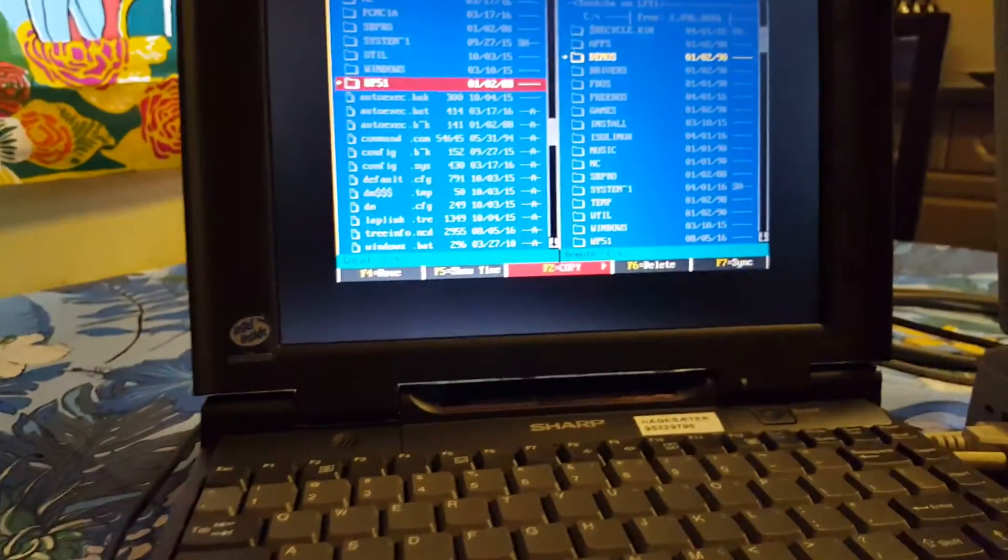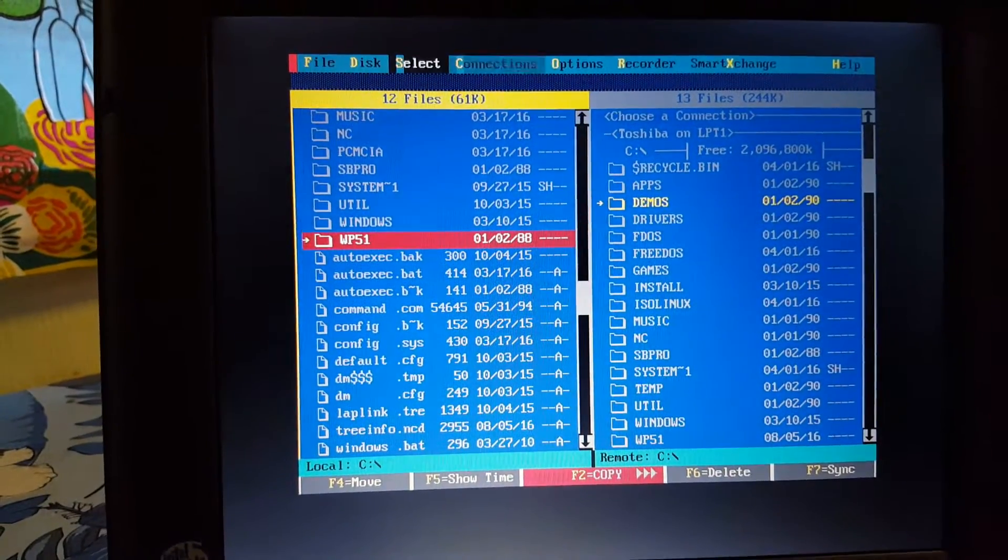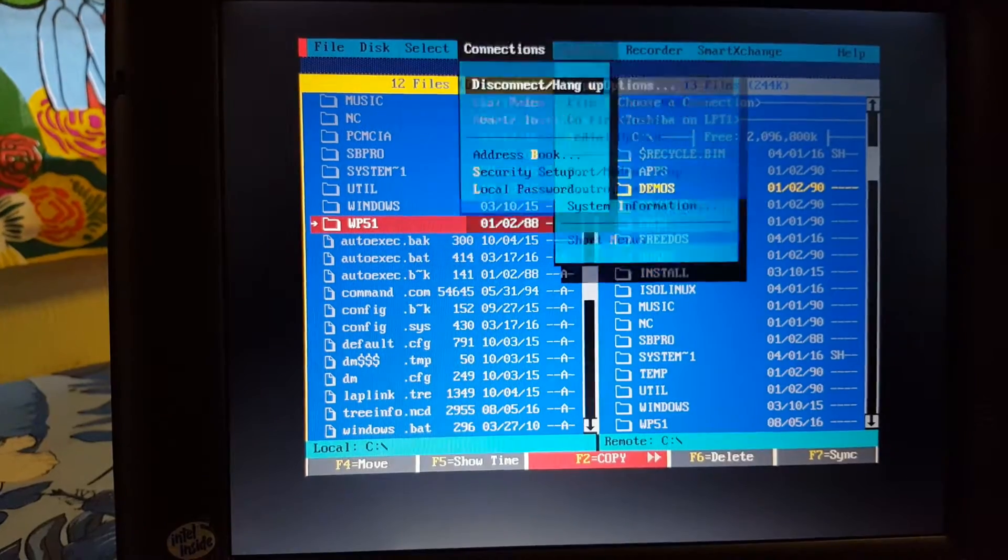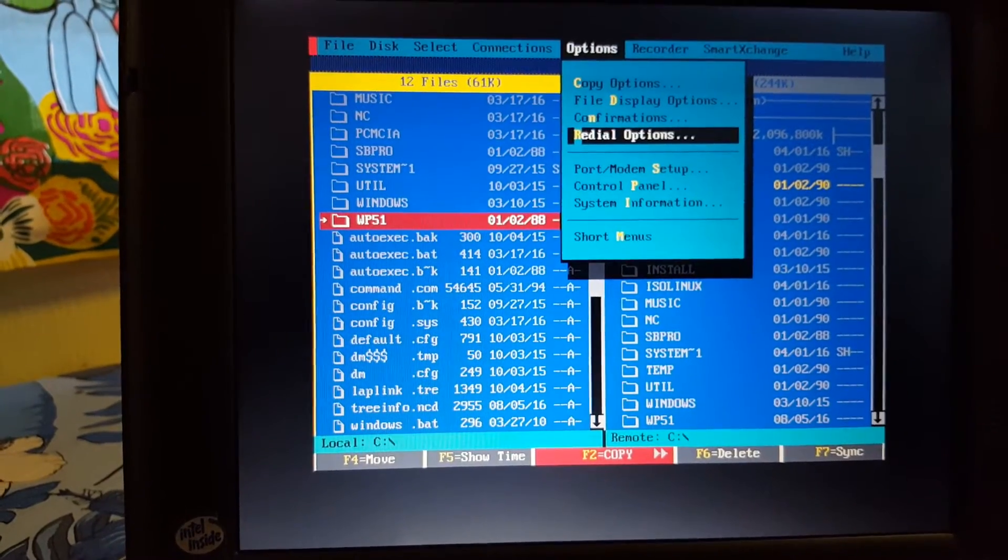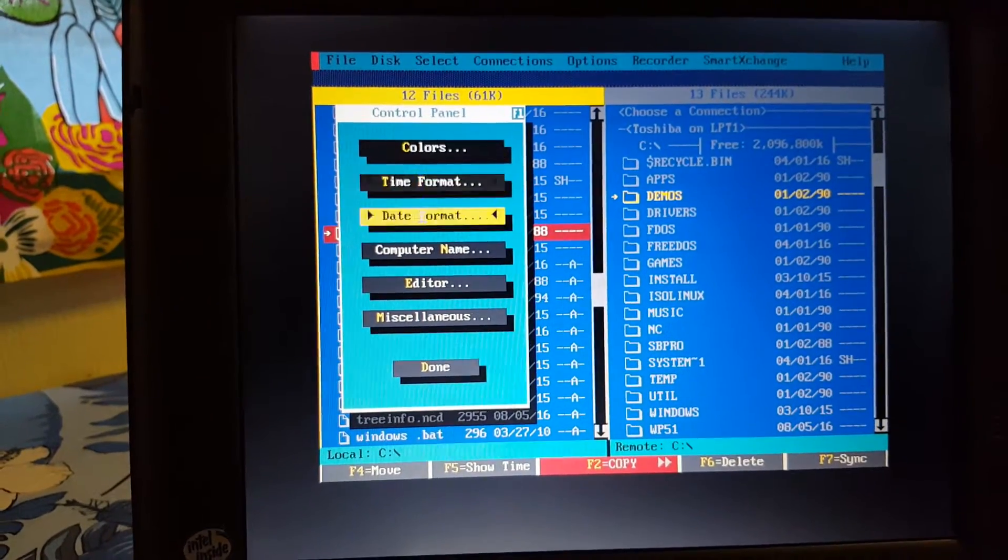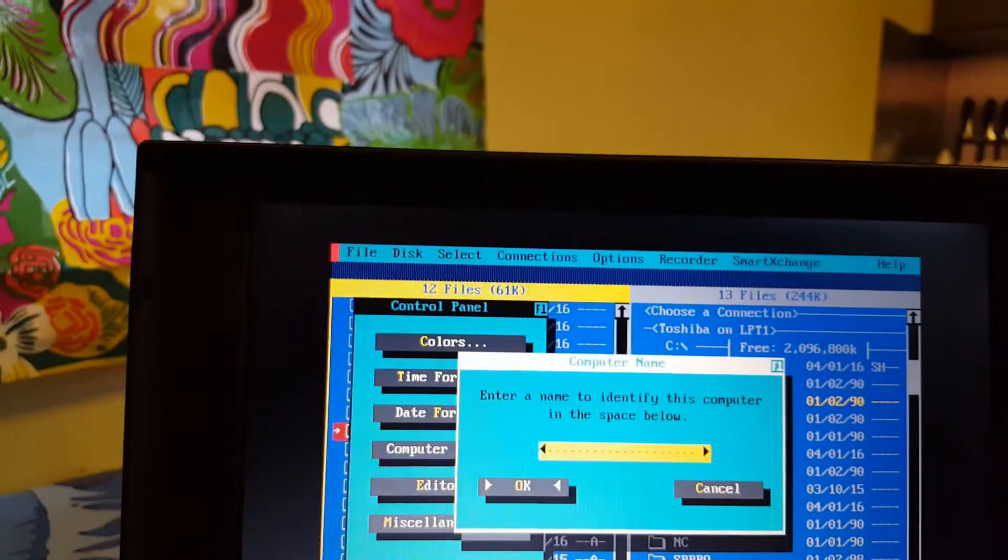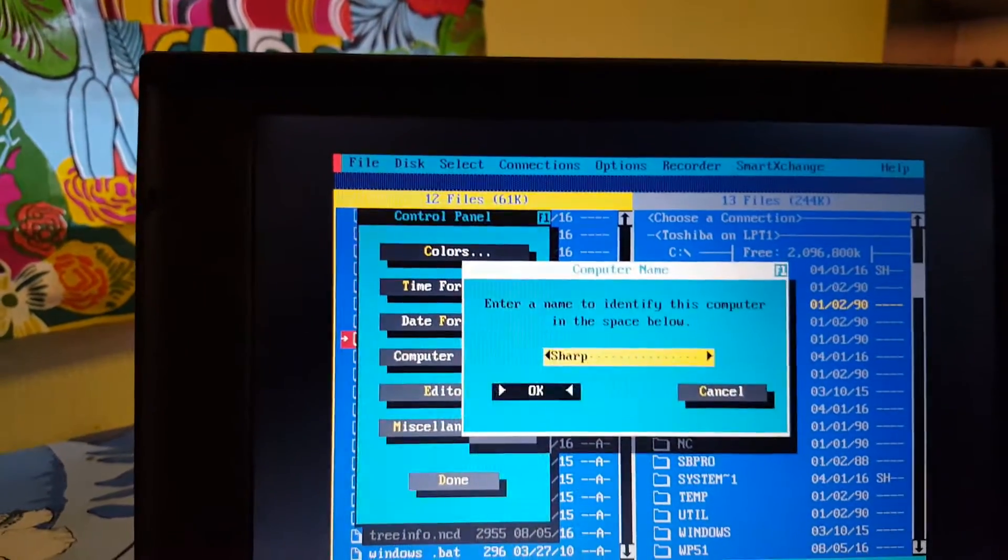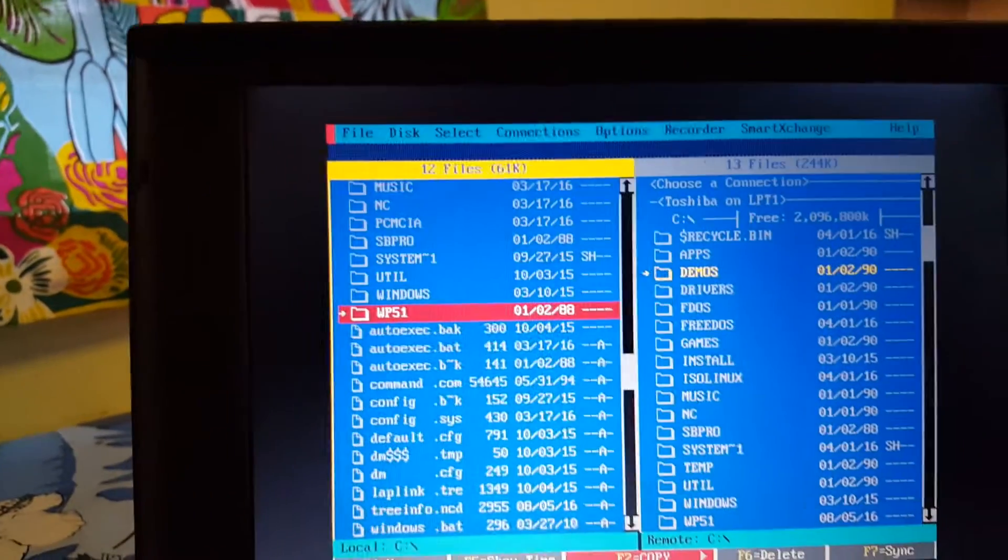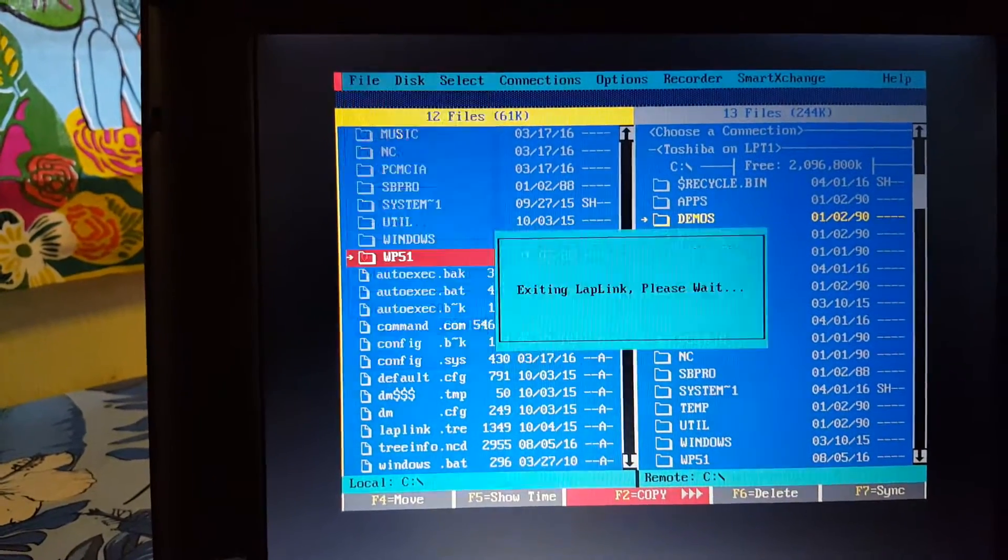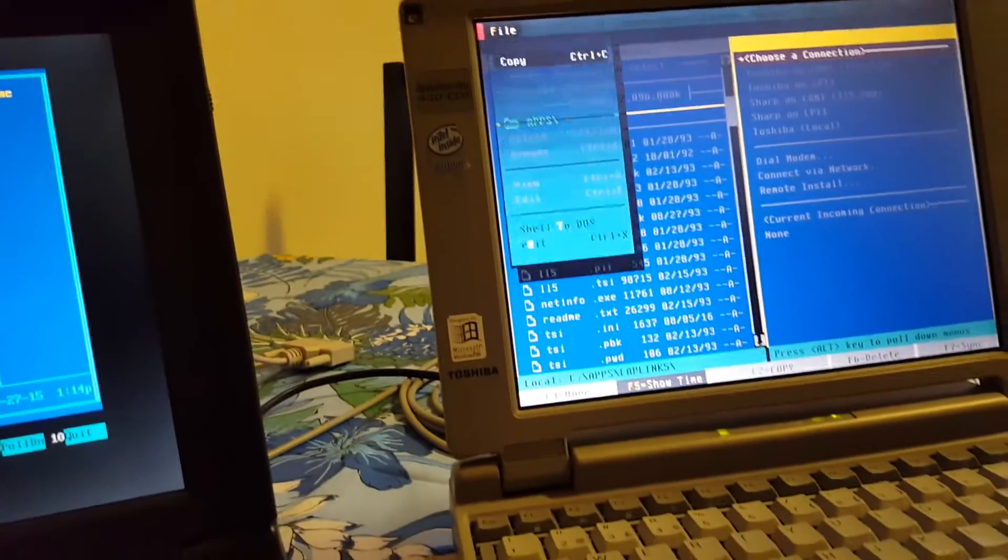I'll show you also, let's go into options and computer name and rename this Sharp, so we don't have any confusion in the future. That was my LAPLink demonstration. Now I'm going to exit LAPLink on both machines.